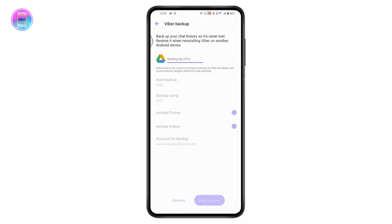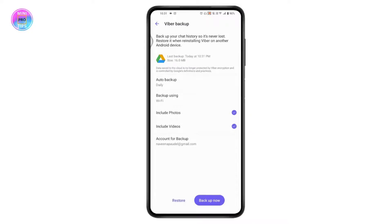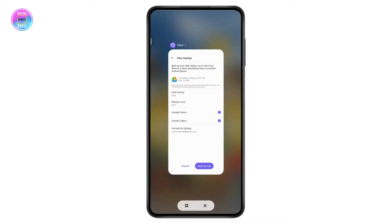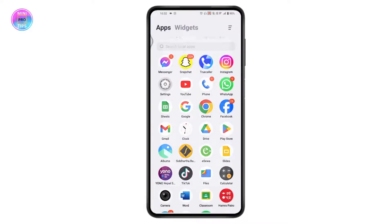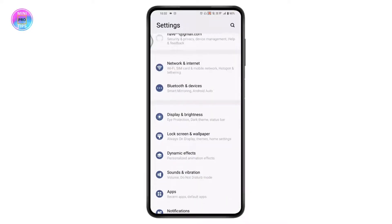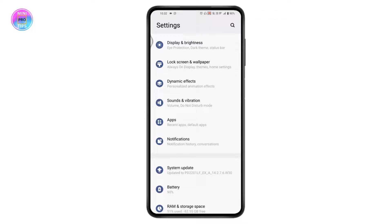Wait for the backup to complete. Once the backup is done, you can proceed with the process. Go back to your phone's main Settings.